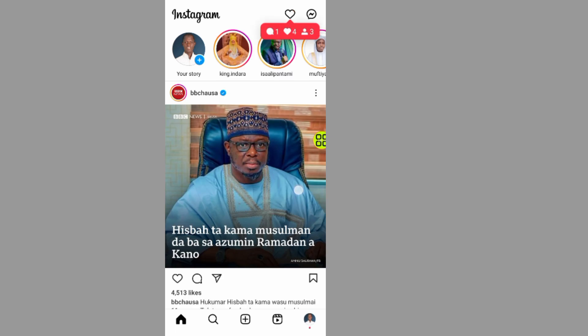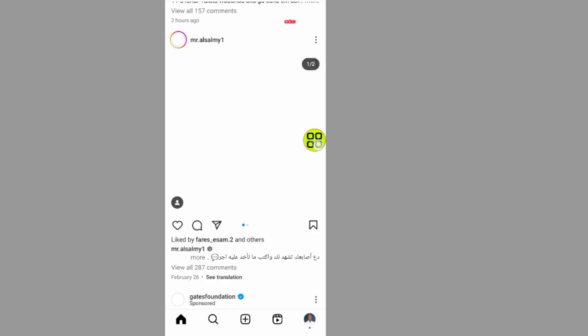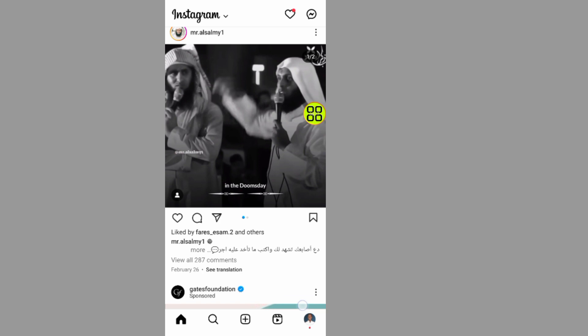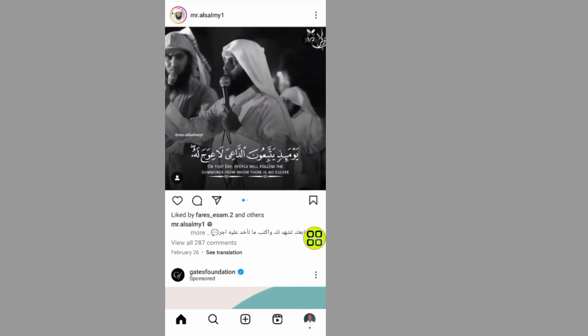After you open your Instagram, all you have to do is tap on your profile at the bottom right side, this one.